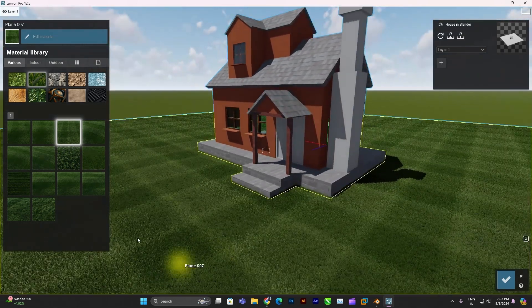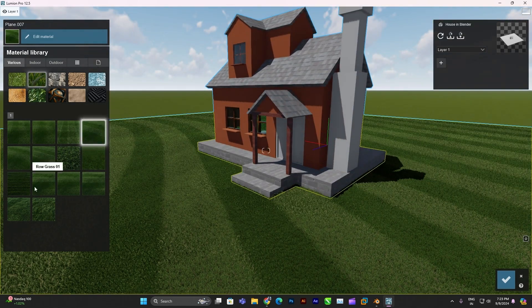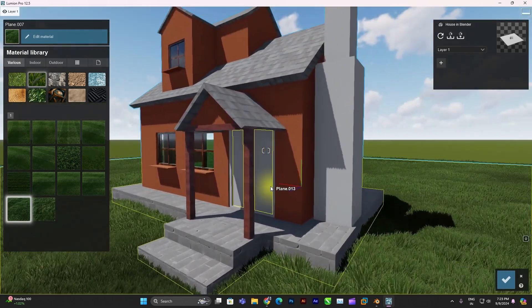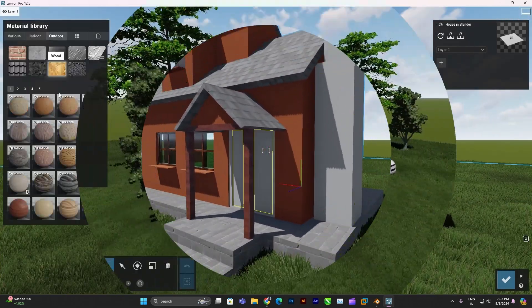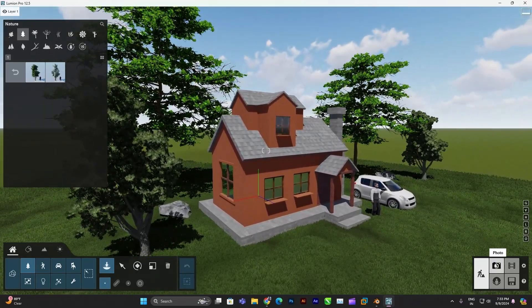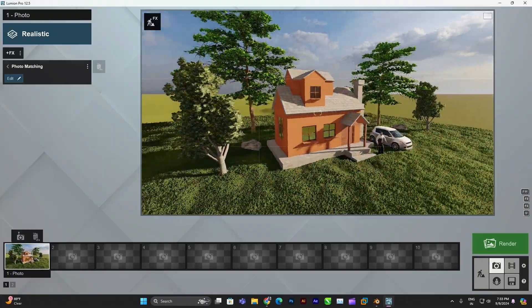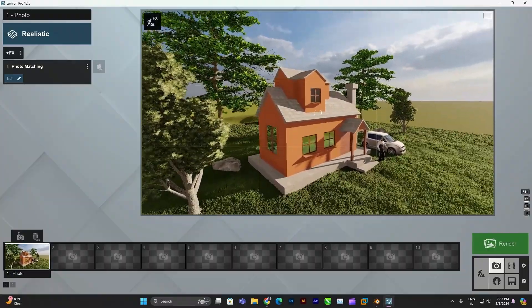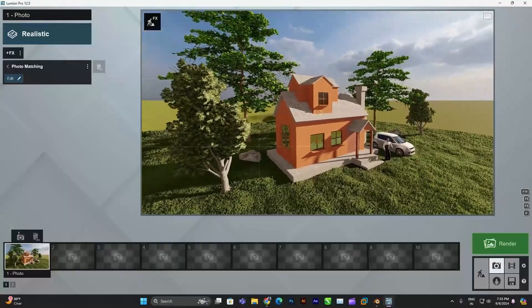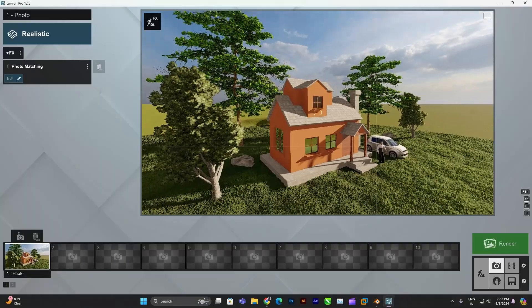Hello friends, welcome to the new video. Today we're going to create a house model in Blender and then export it into Lumion for a photorealistic render. You can create any model on your own or similar to this. Watch the full video because at the end I'm going to show how you can export the model and import it in Lumion. If you are new to this channel, please like and subscribe — it will really help. So let's get started.